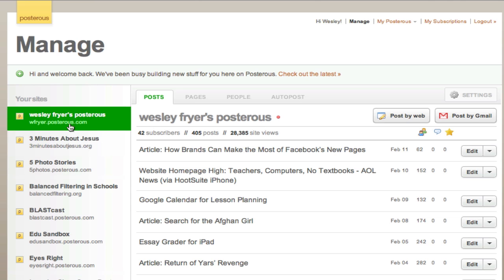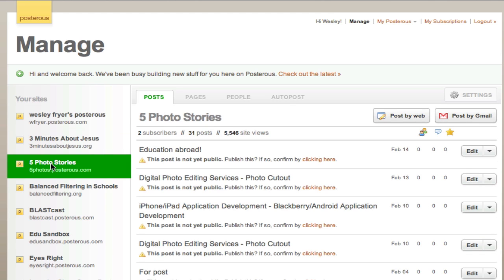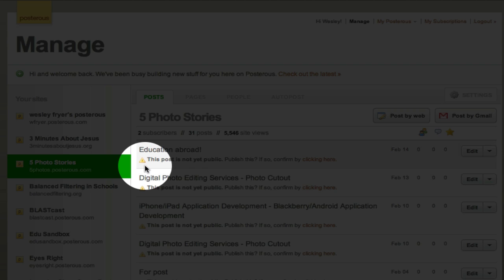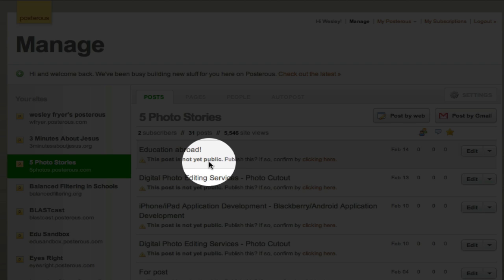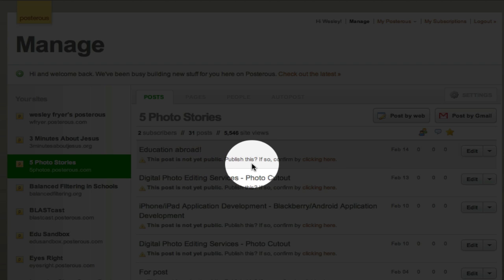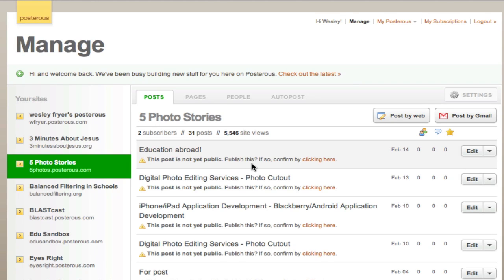I have logged in to my Posterous account here, and over on the sidebar you can see I have a variety of different sites set up. I'm going to click on my five photo stories site. These posts with the exclamation mark say 'this post is not yet public.' I'm going to show you how to set up your site so that it has moderation enabled, which I 100% recommend.